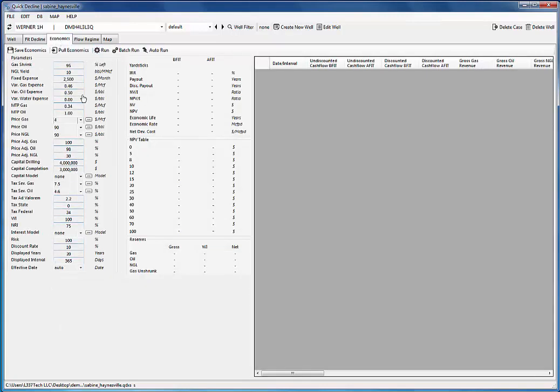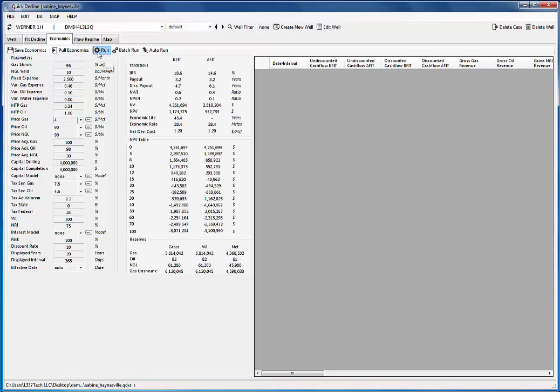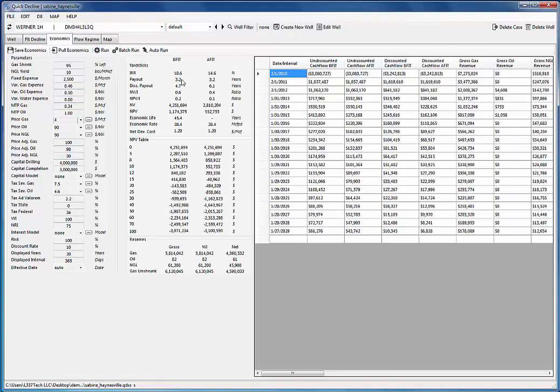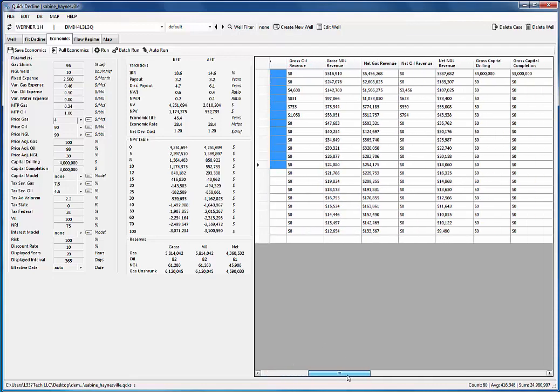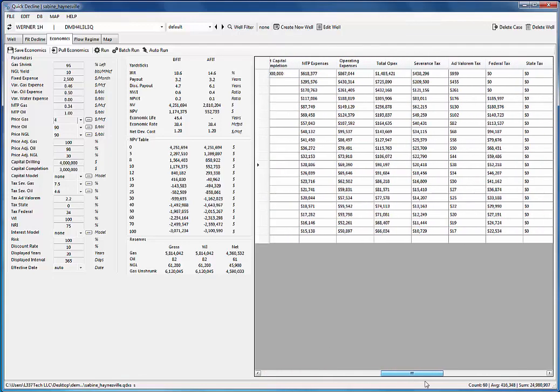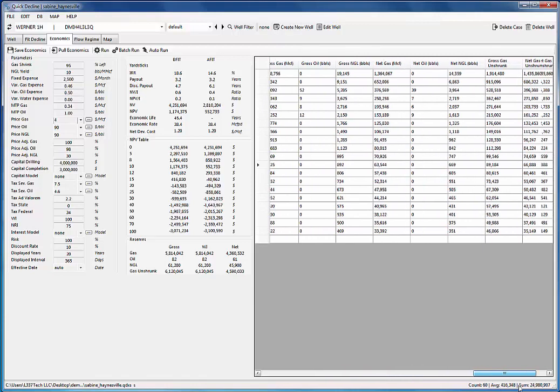Assuming all these eco params are correct, I can hit the run button. And we have economic output. Here we have all of our yardsticks, our NPV table, our reserves, and of course we have the massive grid that has all of the detailed output.